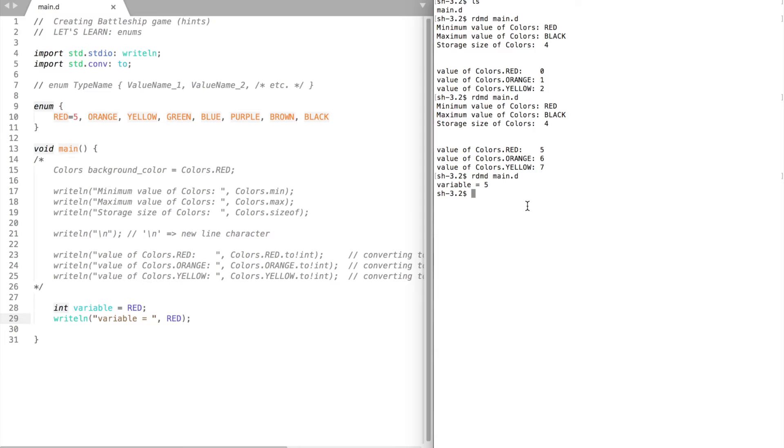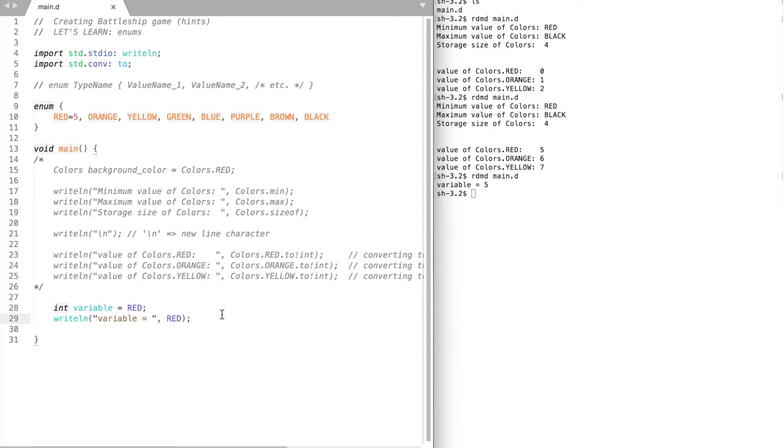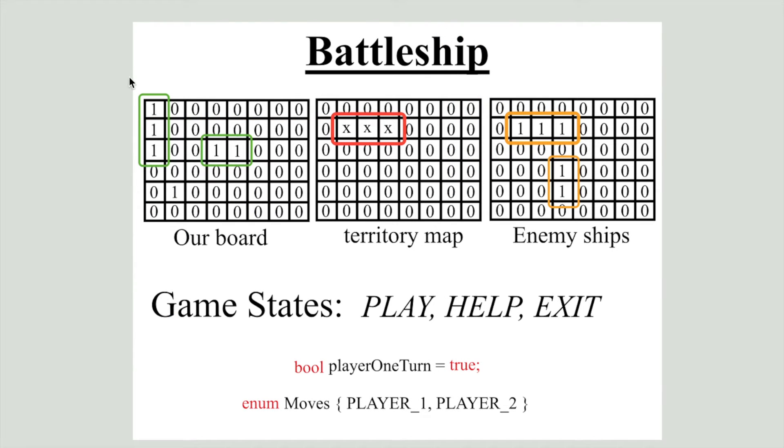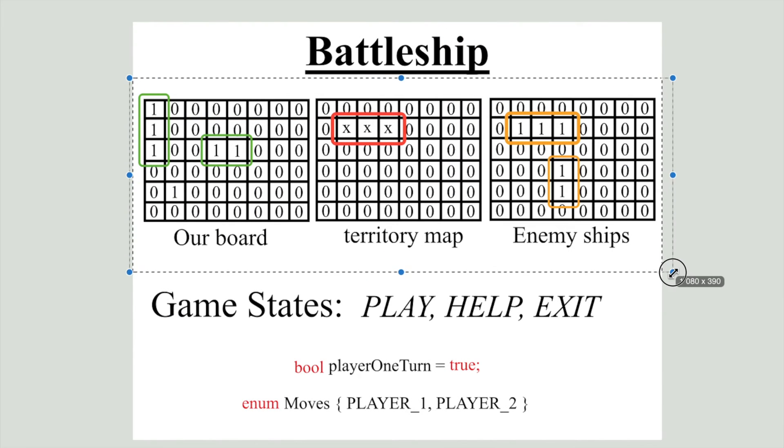Alright, that's it about enums. Let's move on to battleship game. In our game the player will play against the computer. Firstly, to create a game we will need three two-dimensional arrays. These arrays will represent our game boards.